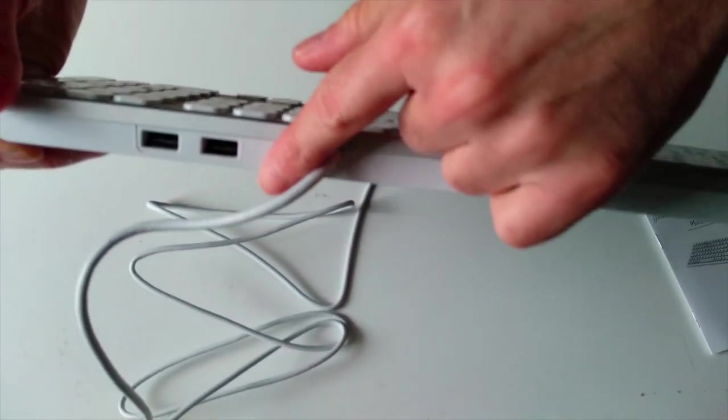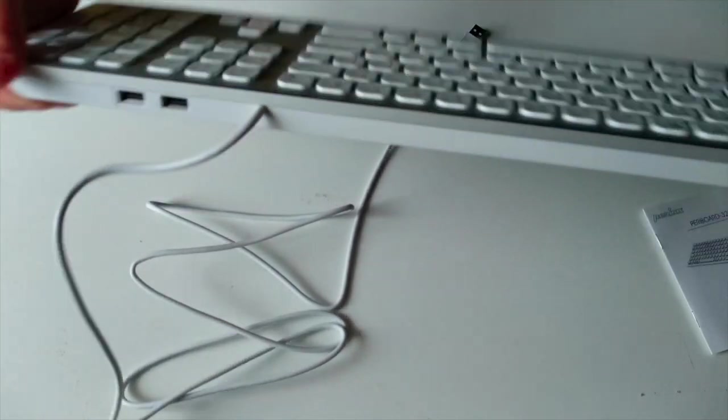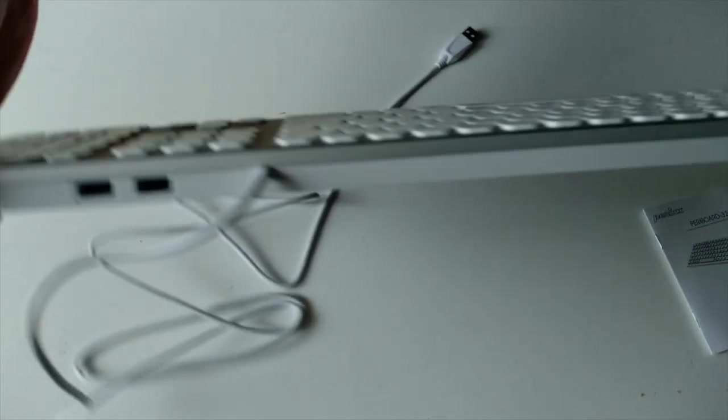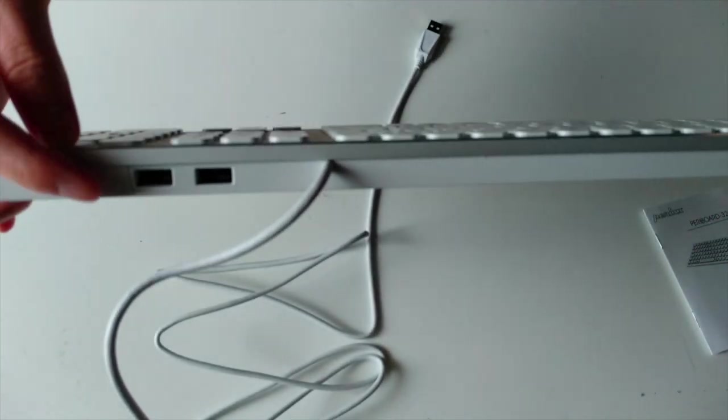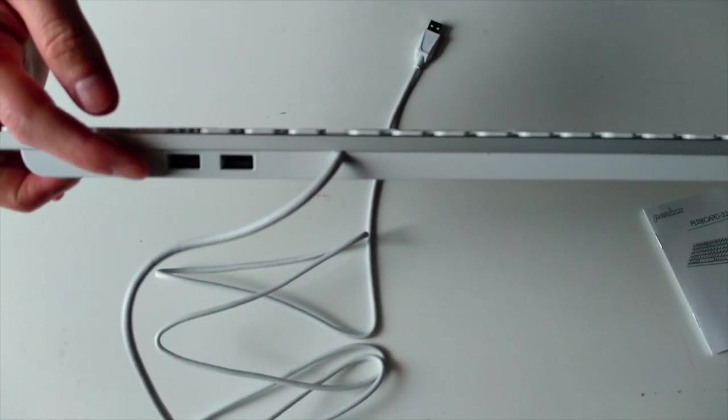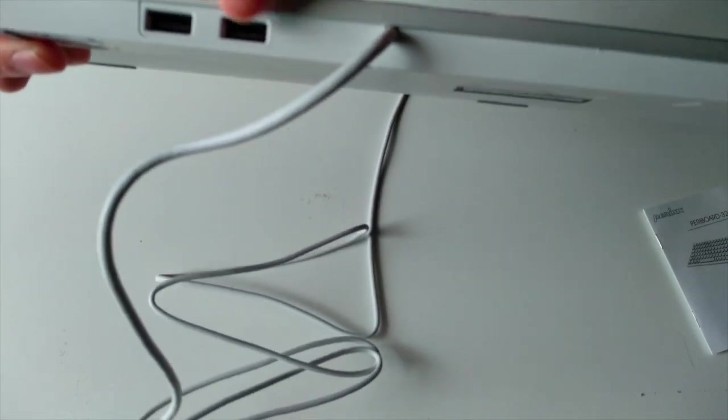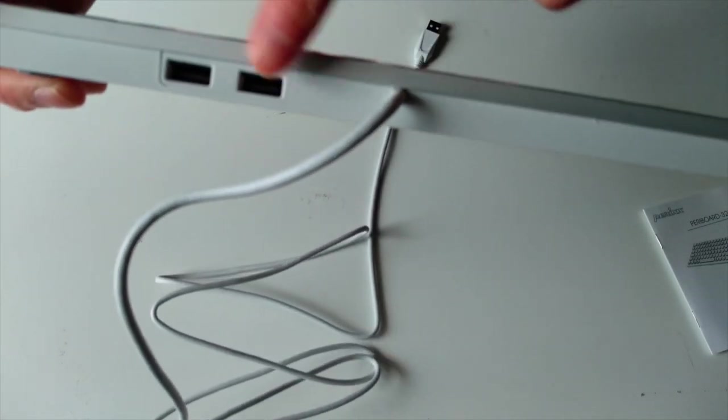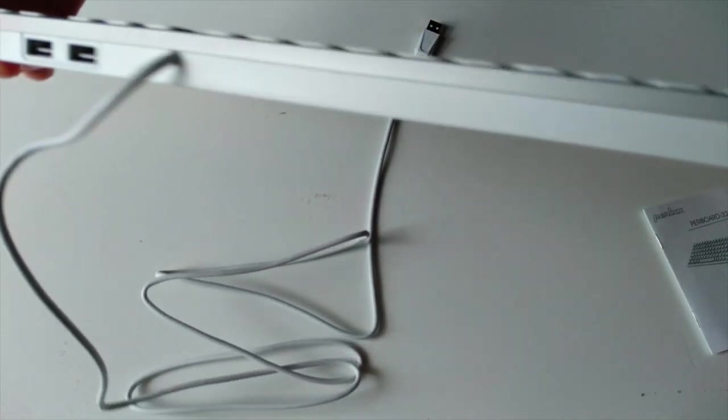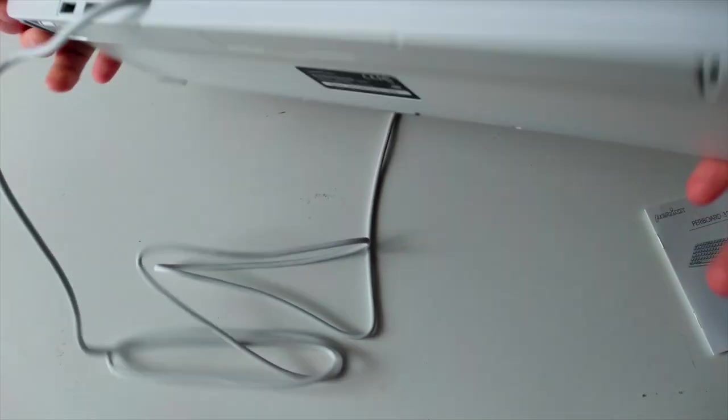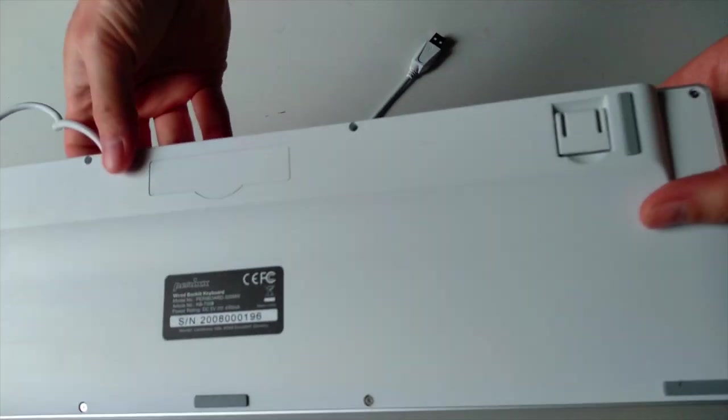And here we have the USB passthrough. We have two USB 2.0 ports here that can be used as a hub or for connecting a mouse. And now on the rear side.